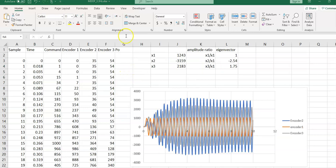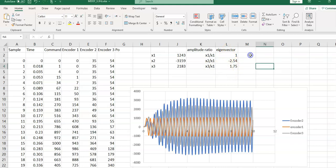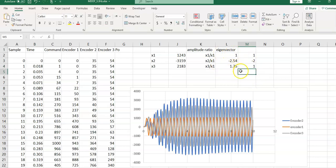The same analysis is done for the data at 3.3 Hz — the second natural frequency. Blue represents encoder 2, orange represents encoder 1, and gray represents encoder 3. Hovering over the peaks and finding amplitude ratios gives the experimental eigenvector. From theoretical calculation we expected [1, -2, 1], and while the experimental eigenvector is not identical, they are close enough, with differences attributable to experimental error.